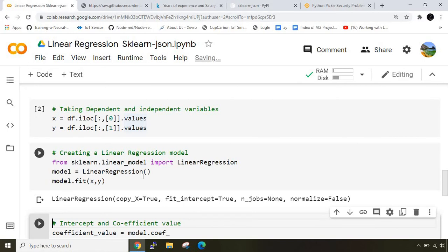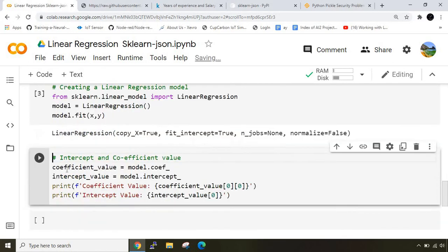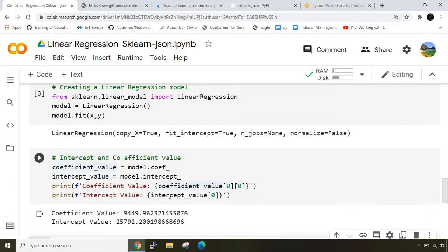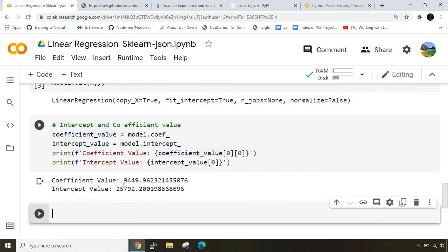We can check out the coefficient values and intercept values. When you run this command you'll get two values - the first value is the coefficient value and the second value is the intercept value.